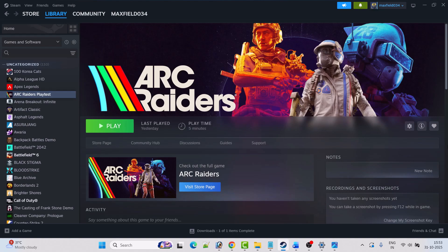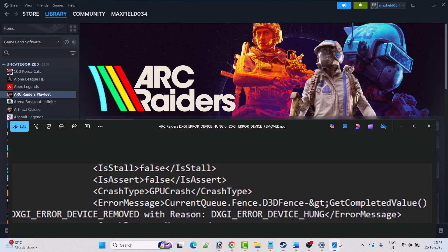Hey friends and welcome back to my YouTube channel. In this video tutorial I will show you how to fix Arc Raiders DXGI Error Device Removed or DXGI Device Hung Error on PC. So if you are getting this error in Arc Raiders game on PC, then follow these fixes.